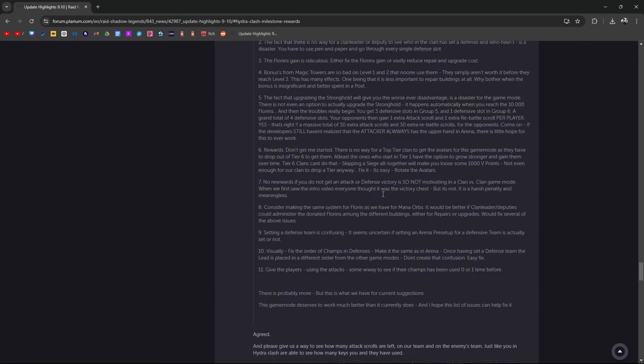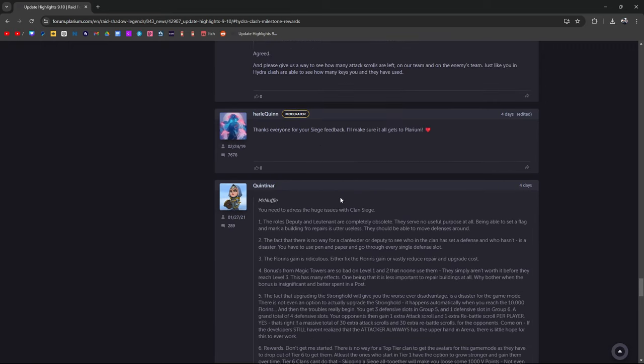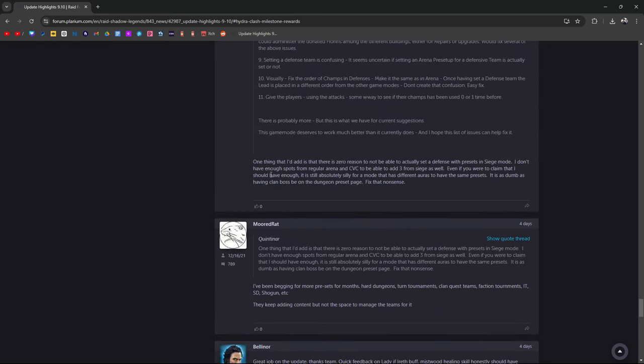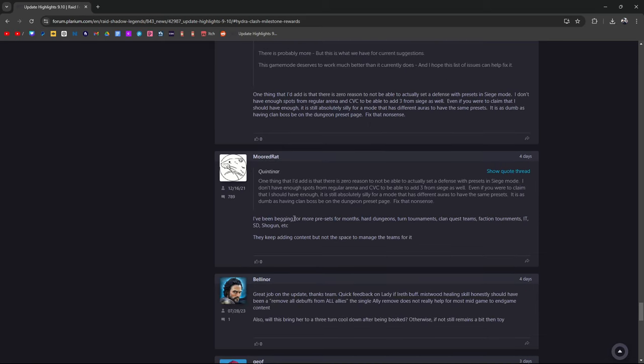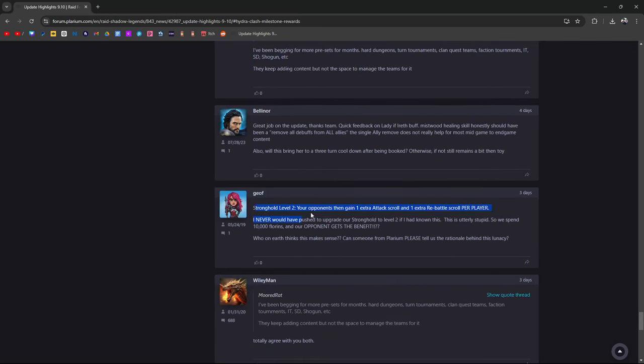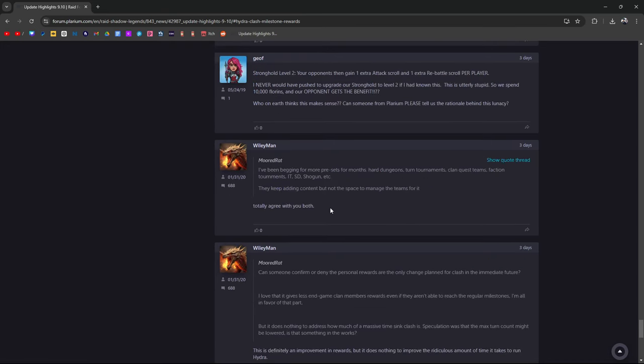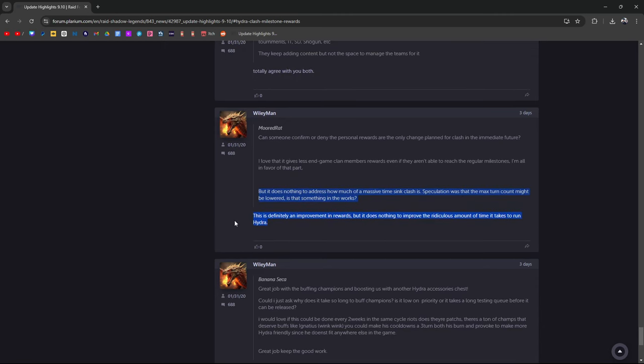Mr. Nuffle says thanks everyone for your Siege feedback, I'll make sure it gets to Plarium. One thing I'd have to add is that there's zero reason not to be able to actually set a defense with presets in Siege mode. I don't have enough spots on regular arena and CVC to be able to add three from Siege as well.